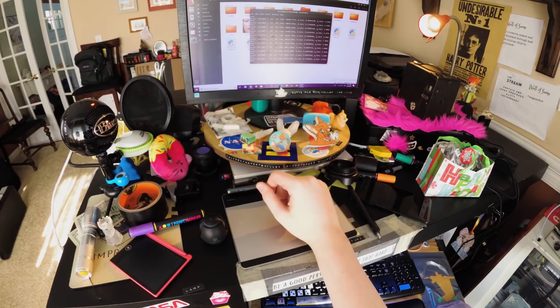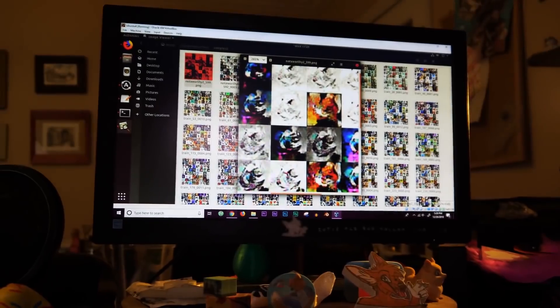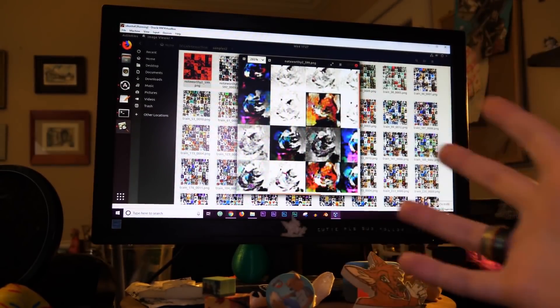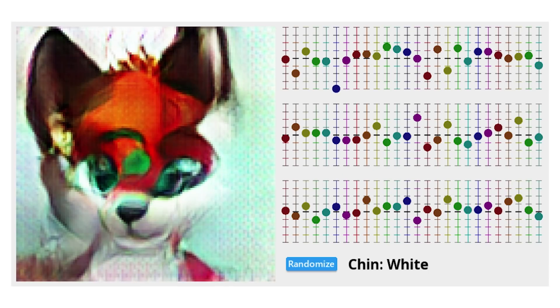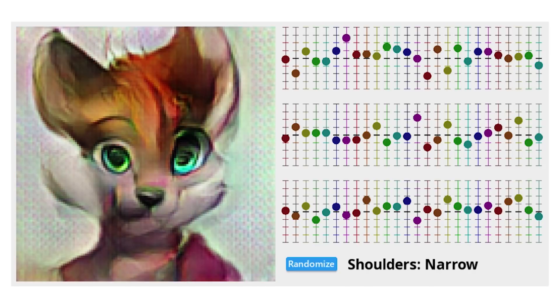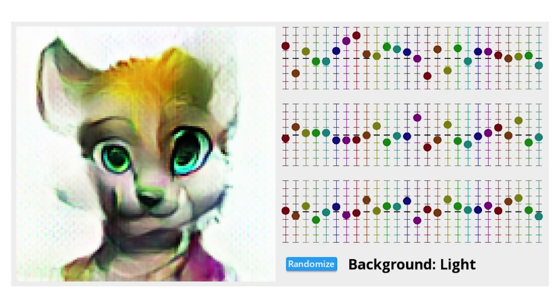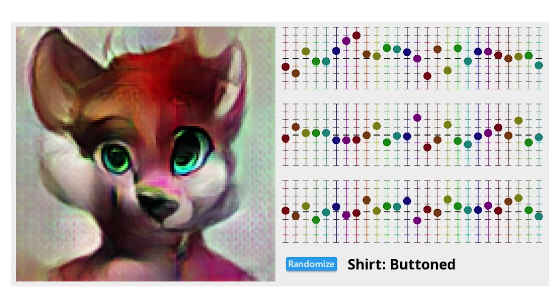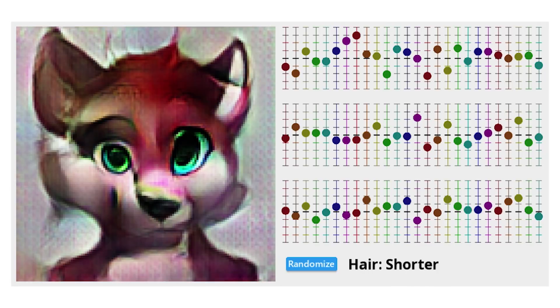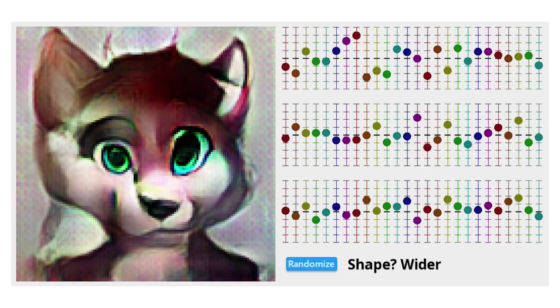He tried training a GAN to generate fursonas, but his results were not so great, and I thought maybe I could improve it. So here it is, the fursona generator in all its glory. The download link and source code are in the description as always. So now, let's jump down this rabbit hole and figure out how I got this result.